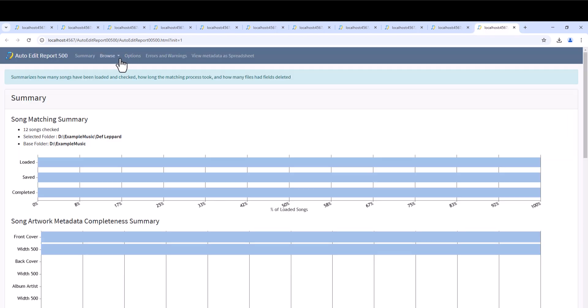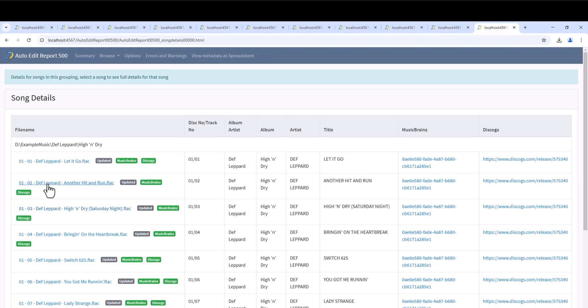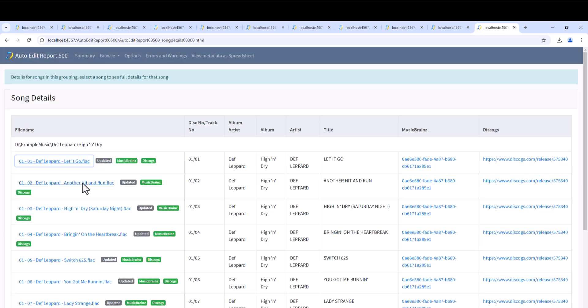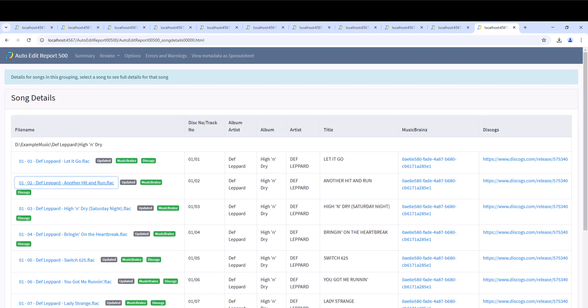And we can see the results in the report. If we browse the folder, and then select a file, we can see that the artist and title fields are now in uppercase.